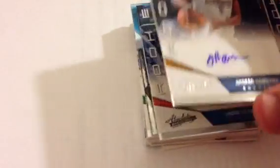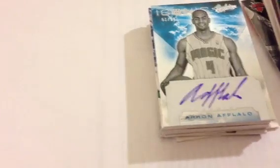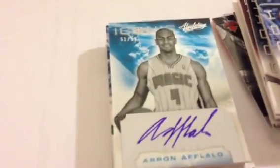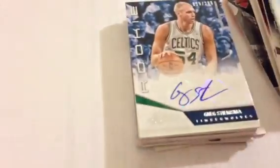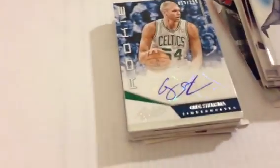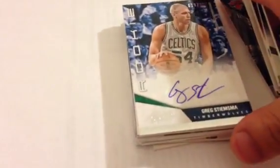For the Hawks, Mike Scott number 399. So there's some that are numbered 299 and some that are numbered 399. Jordan Hamilton number 399 for the Nuggets. DeAndre Liggins for the Thunder number 399. Aaron Afflalo on card auto number 299 Iconic. And then Greg Stiemsma number 19 out of 299, that goes to the Timberwolves. For the Jazz Hoopla Auto, Al Jefferson.